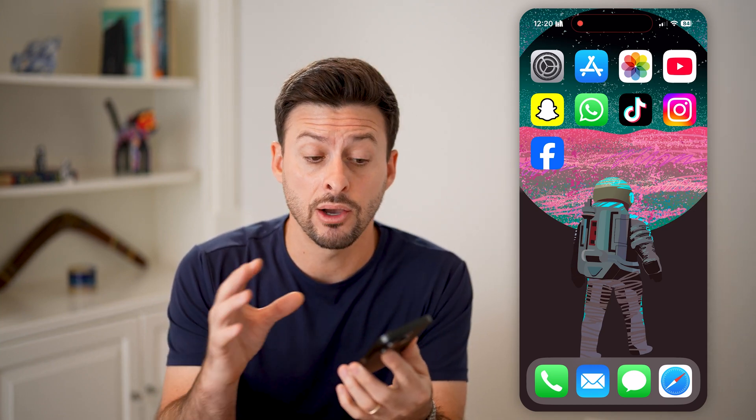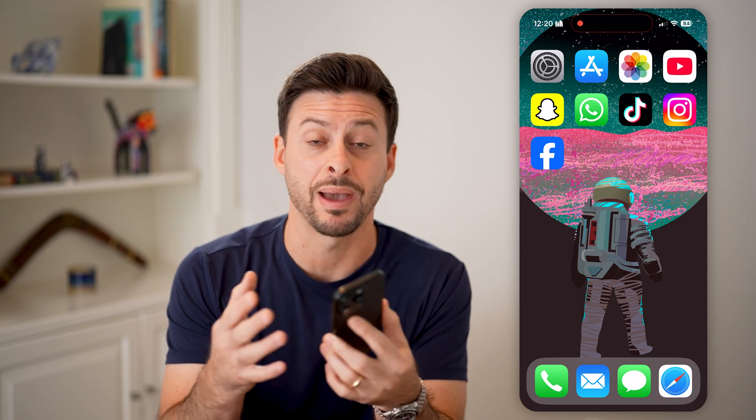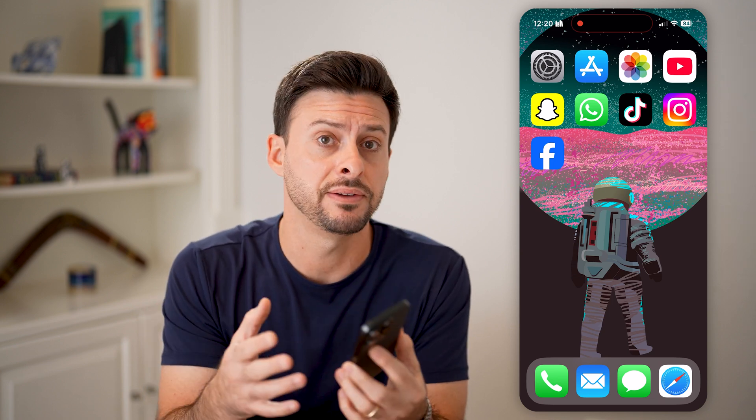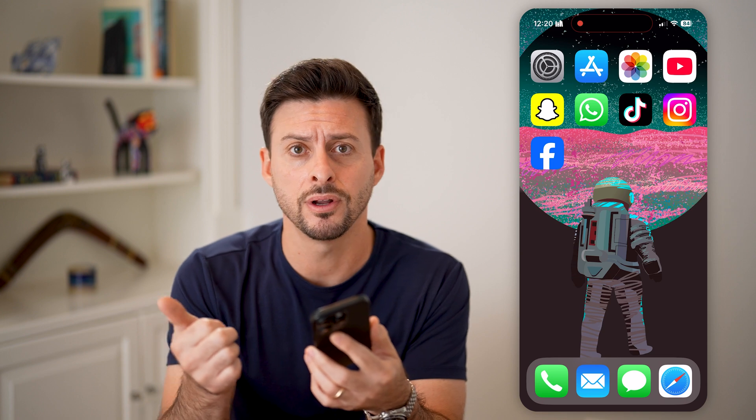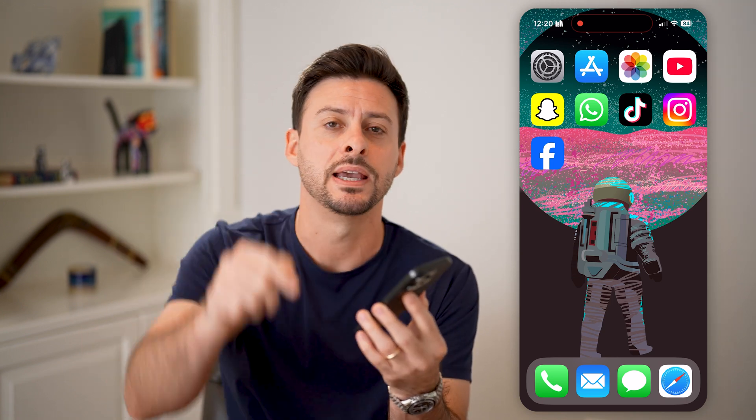Here's how to reset your iPhone without losing data. If you're on your iPhone and you want to reset everything back to the factory default, but you want to make sure you don't lose your photos, your videos, all your apps, all that stuff, I'll show you how to do it.